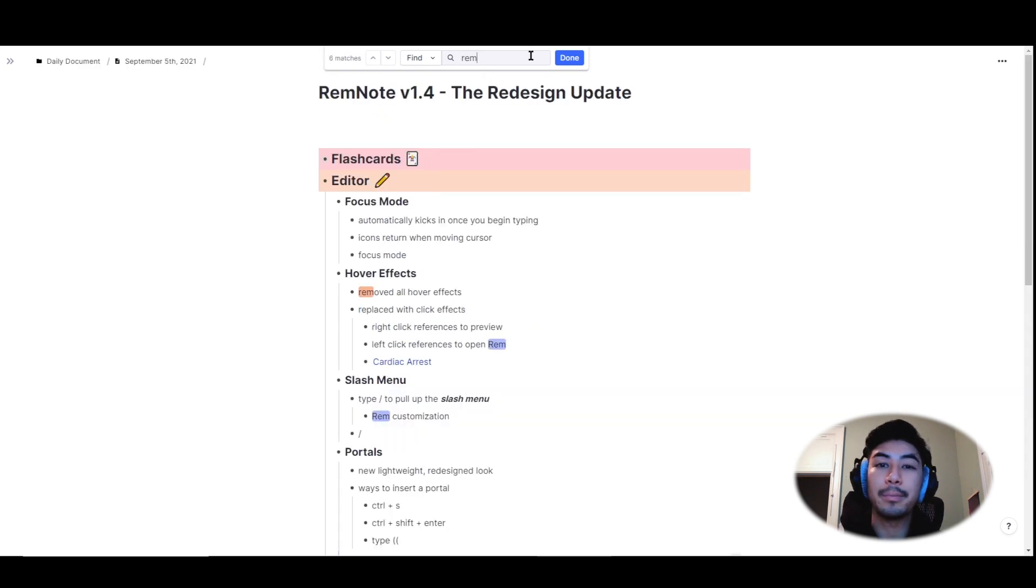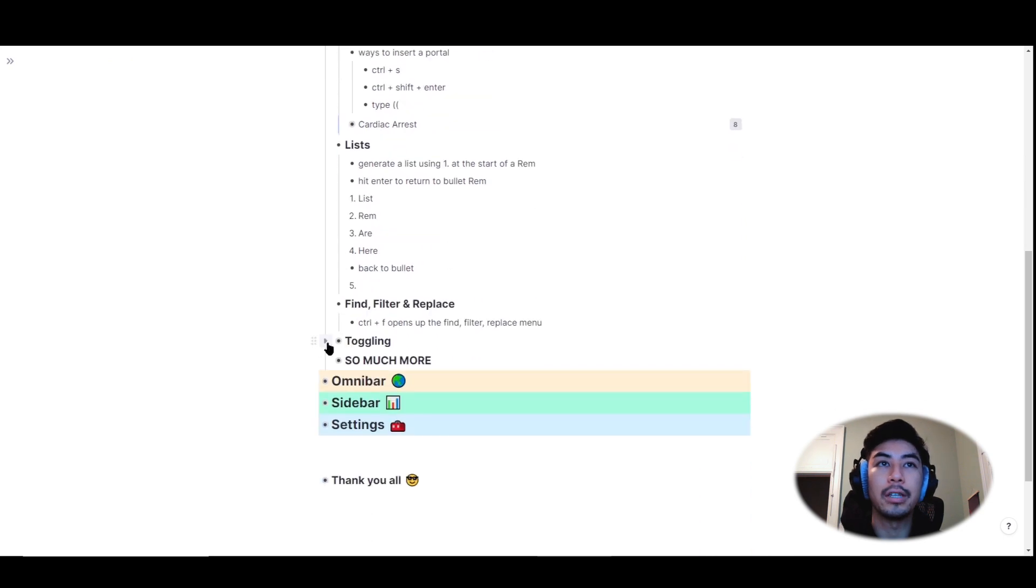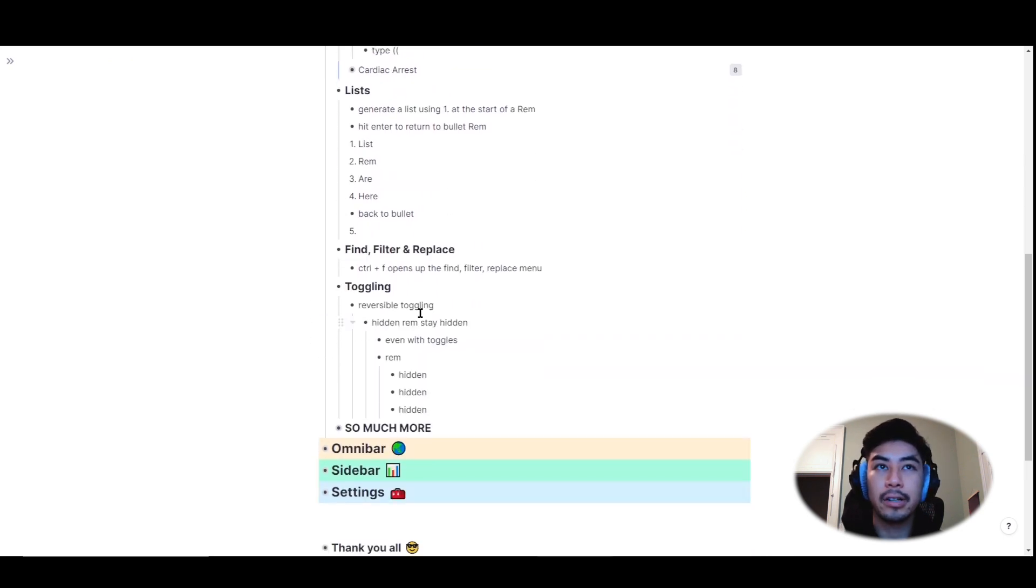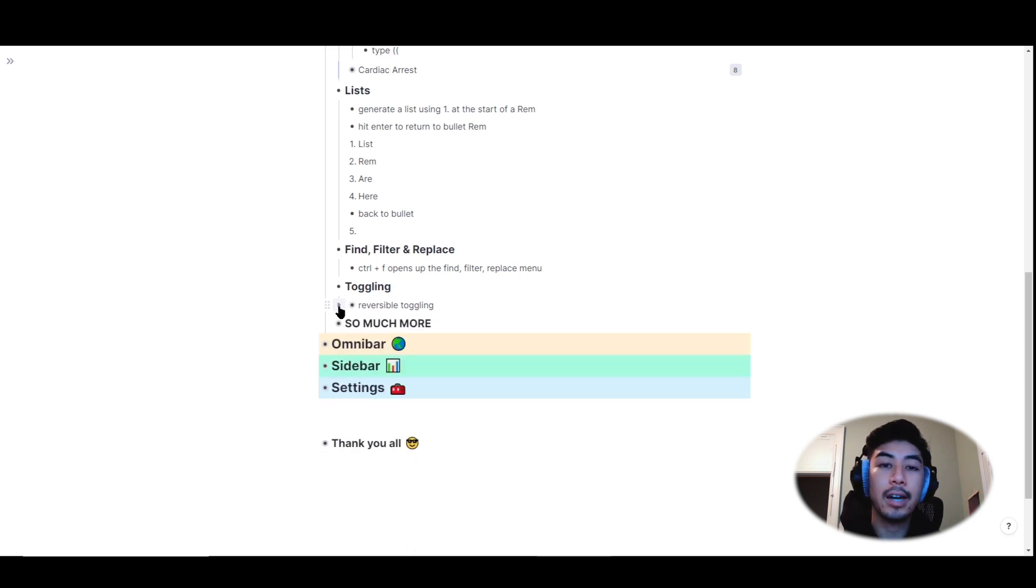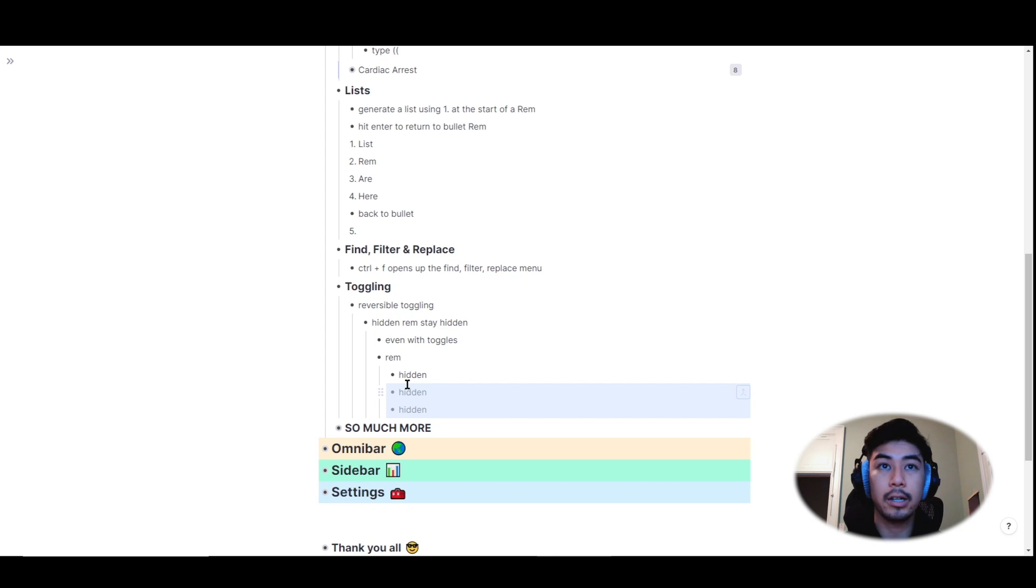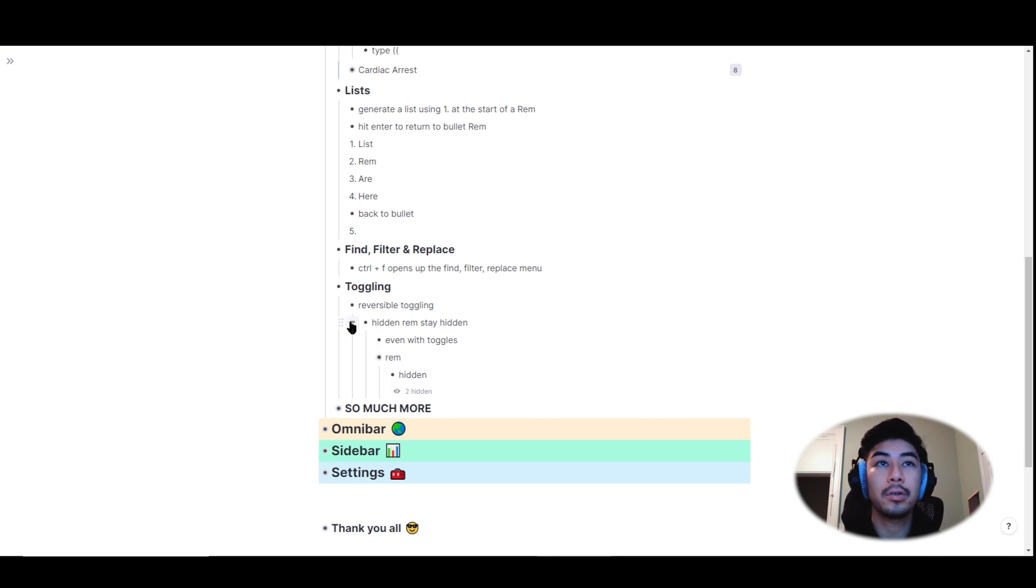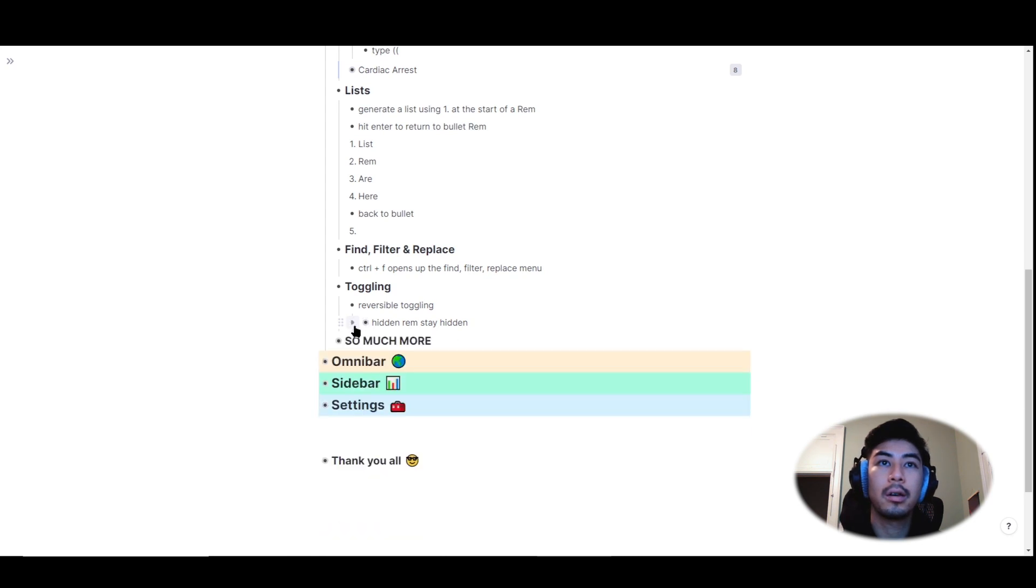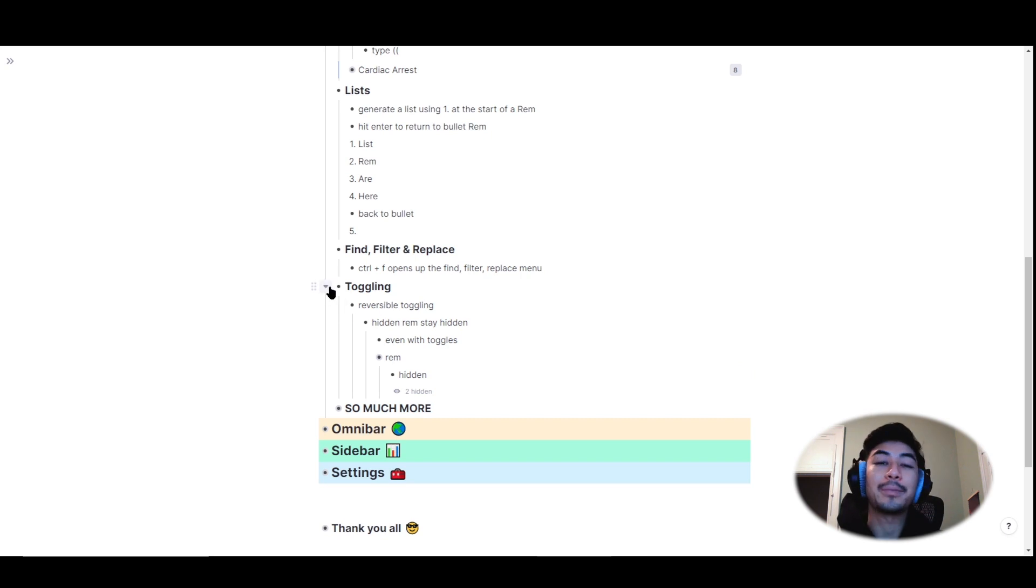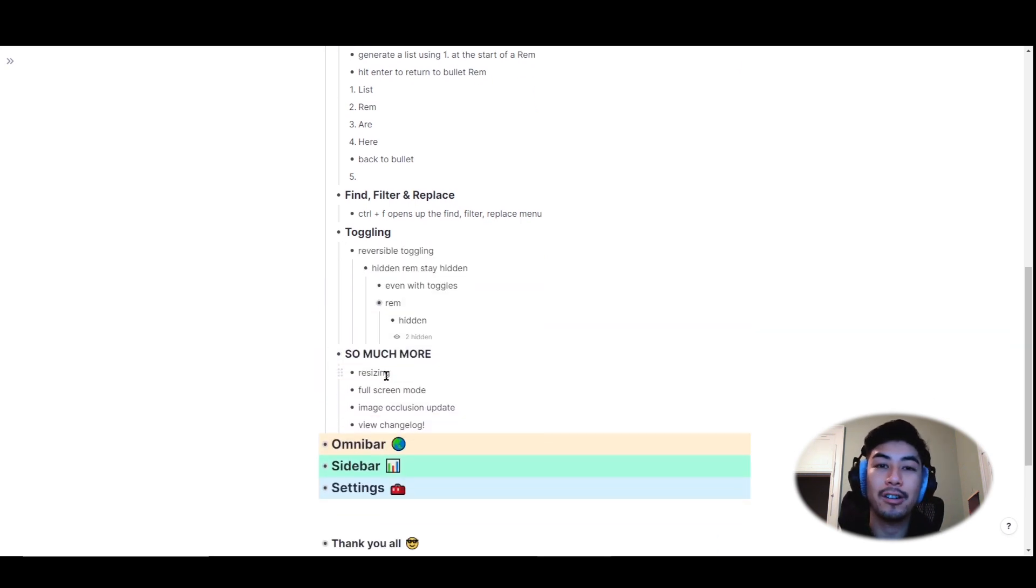We've also made some minor improvements to toggling. So toggling refers to the arrow that appears next to a rem where you can collapse or expand your rem. If you decide to hide any of the children rem using ctrl alt h, which I've shown right here, when you toggle the rem open or close with this arrow, they'll remain hidden. And as I mentioned, there are a lot of other changes we've made. View the changelog for complete details.